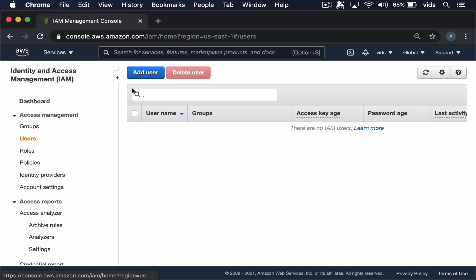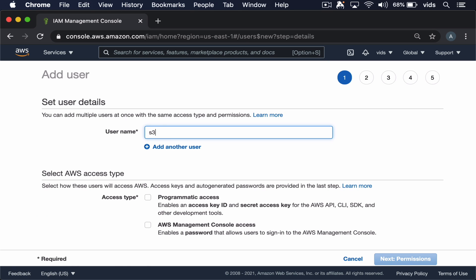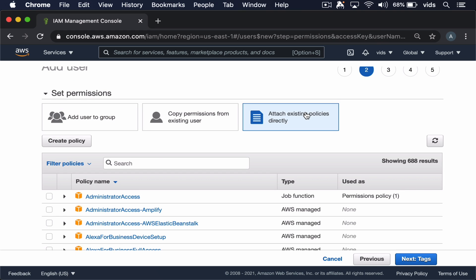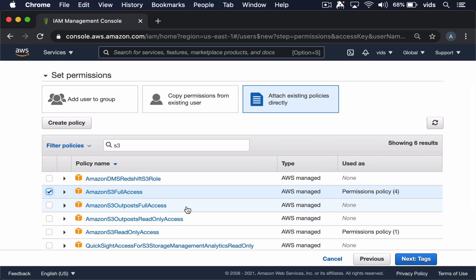So we'll open the users and then add user. We'll create a user with a programmatic access type and let's give this user full access to S3.